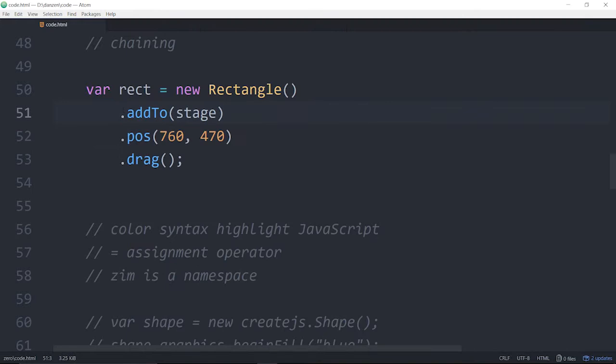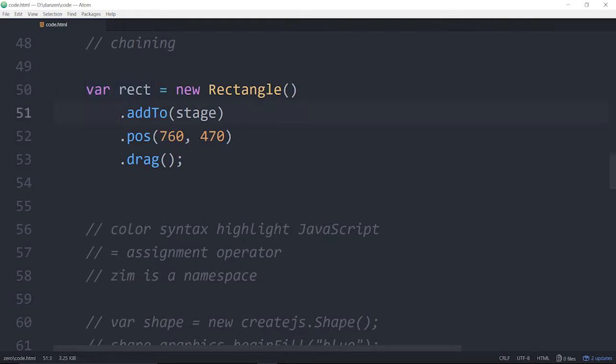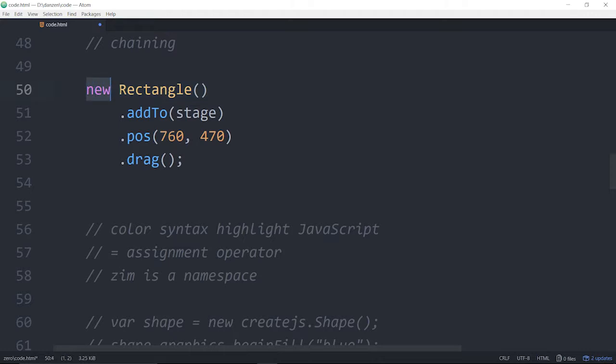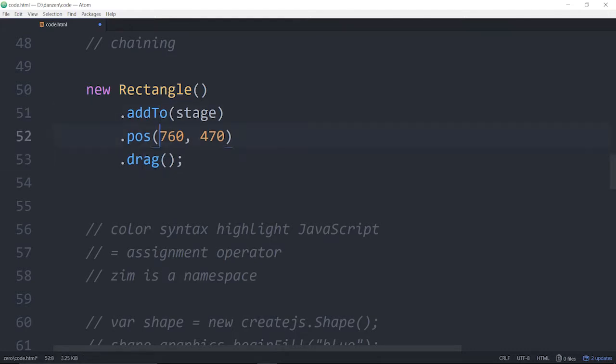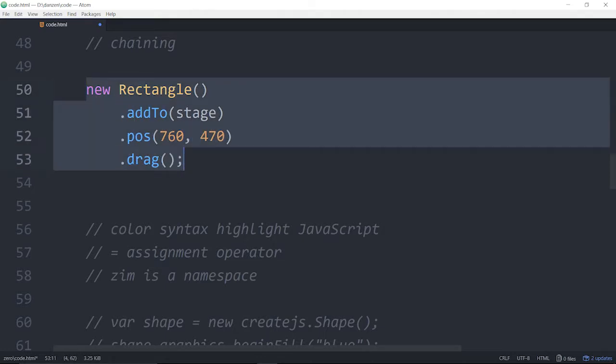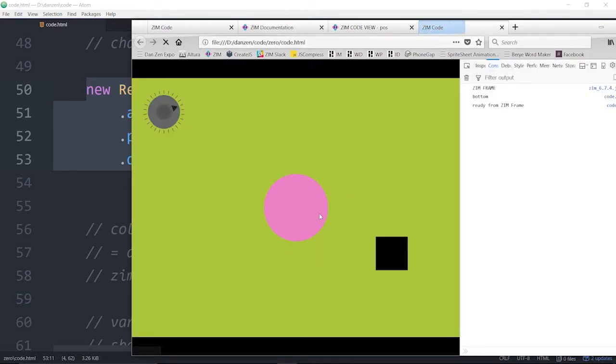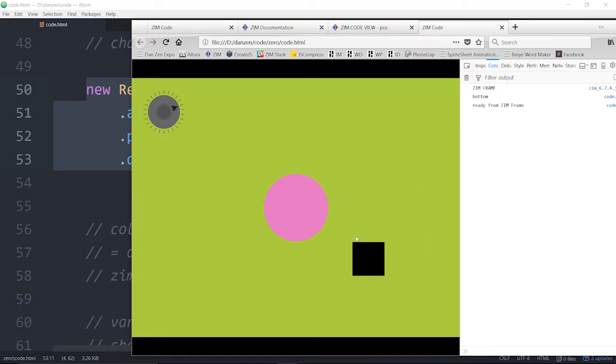What chaining will allow us to do is we now really no longer need a variable rectangle. We used to need it when we said rectangle.addToStage, rectangle.pose, rectangle.drag. We used to have to have a variable rectangle to do these in different statements. But now we don't even need the rectangle unless we're going to use it later. And now we just say make a new rectangle object, add it to the stage, position it, and drag it. So if we can do everything we want to do to the rectangle in chaining, there's no need to even keep a variable.